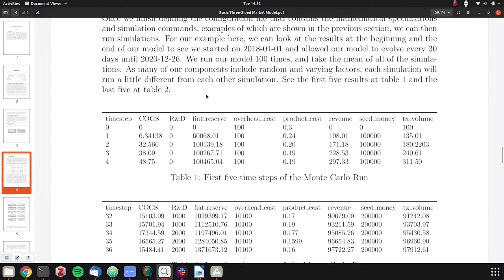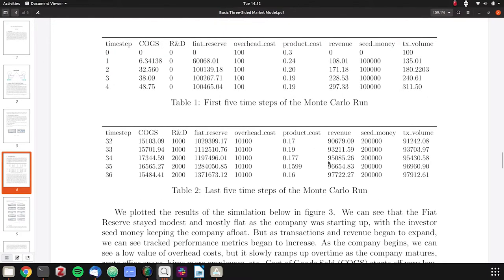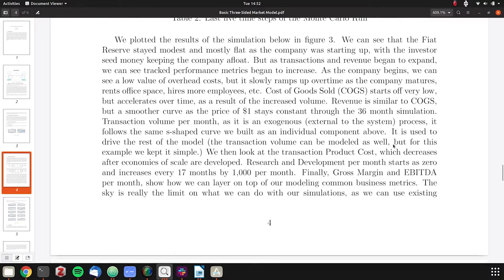When you look at the simulation, we have the first group. We have cost of goods sold, R&D, fiat reserve, overhead cost, product cost, revenue, investor money, and transaction volume. In the last five of our Monte Carlo simulations, you can see everything's changed significantly.